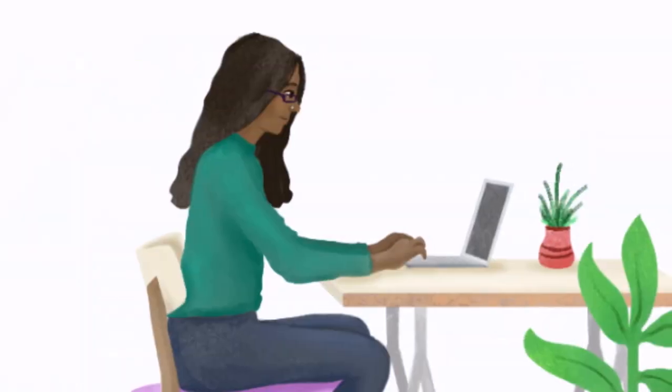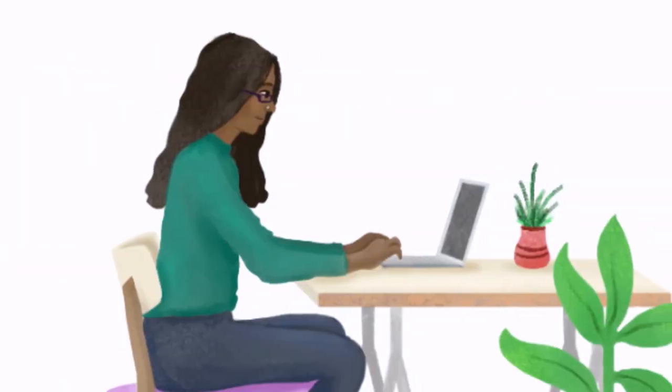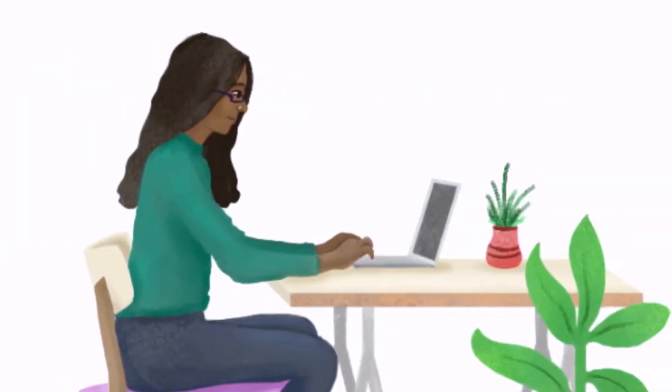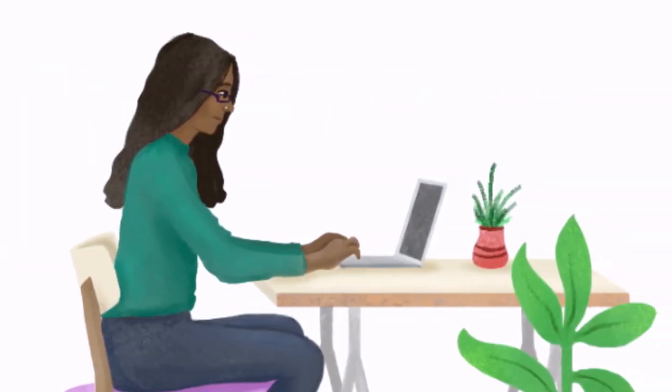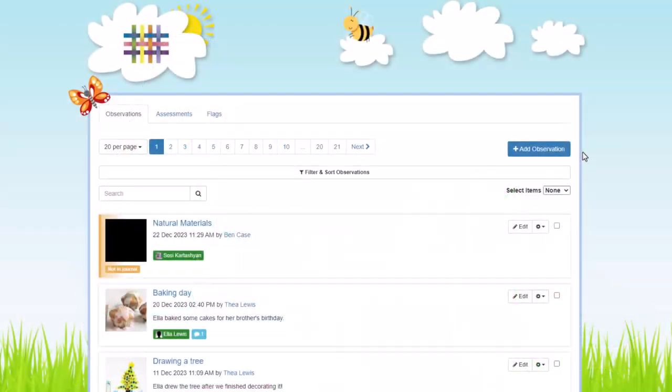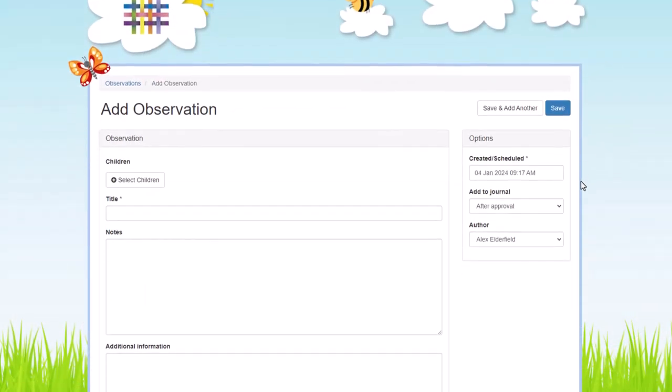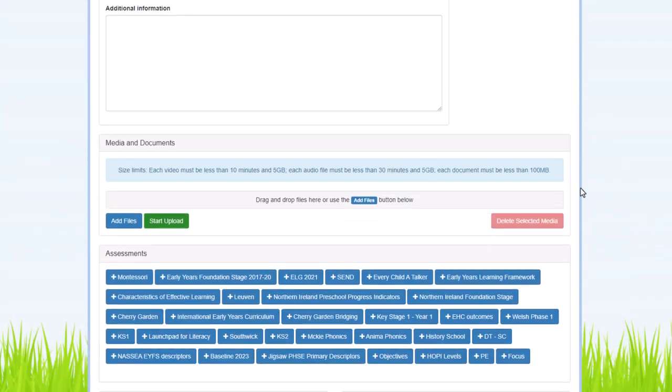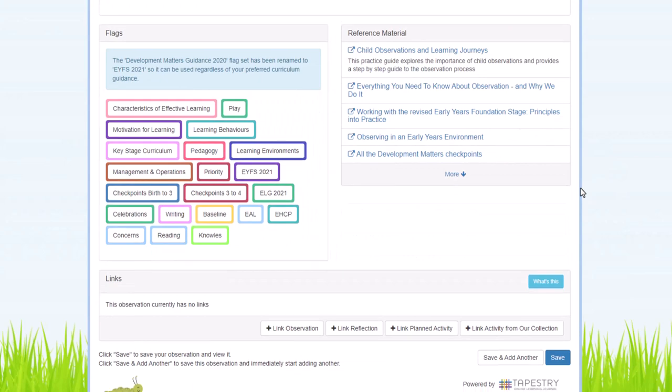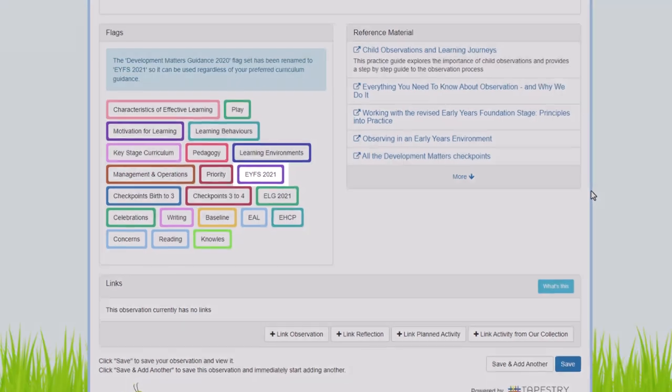So now you've got the EYFS 2021 flag set enabled on your account, you can find it when you start making an observation. You click new observation, you can scroll down to the flag section, and you'll see it at EYFS 2021.